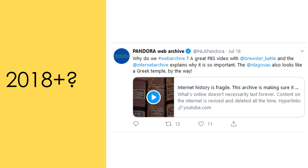From the 31st of December 2017 onwards, the Library of Congress stated that it would continue to select particular tweets to archive, guided by theme and event, such as elections or themes of ongoing national interest,